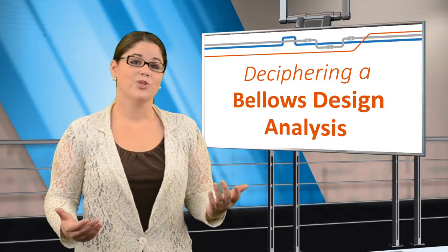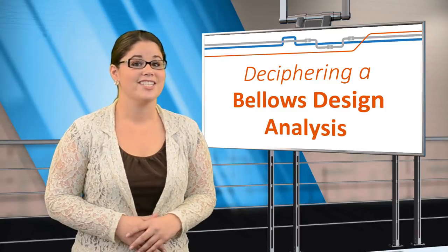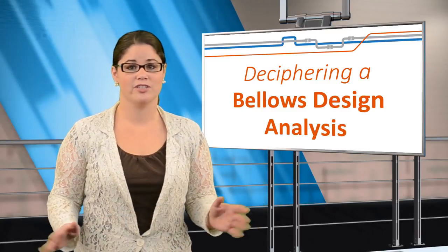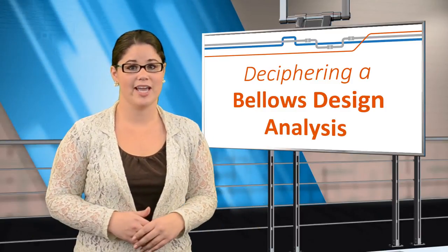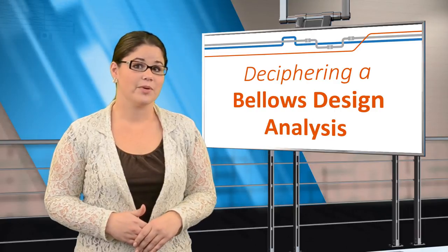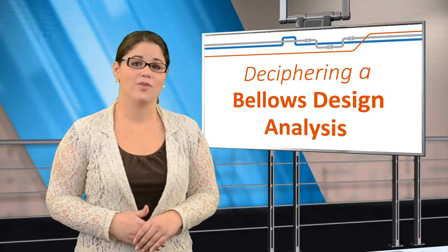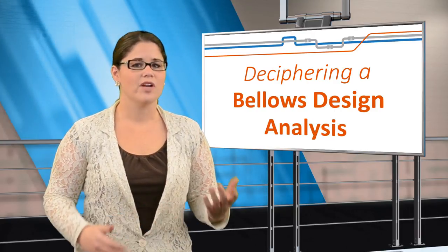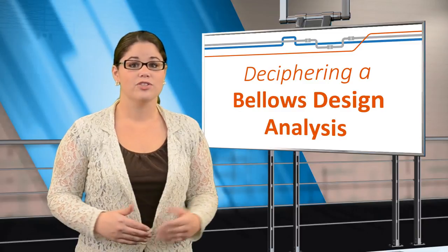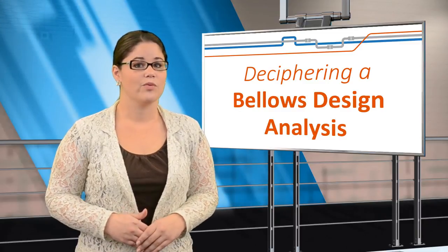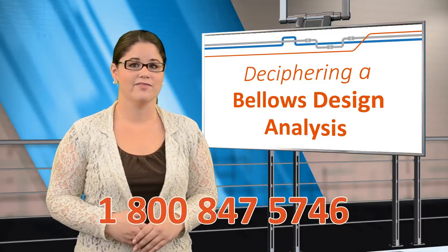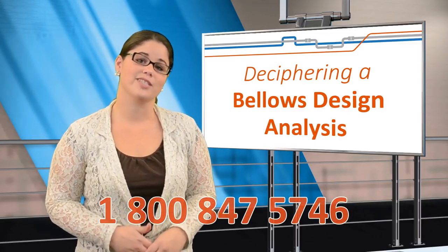Thanks for joining us for our presentation on the BDA. If you have any questions regarding the BDA, use the Ask an Expert link on our website, and one of our engineering experts will follow up with you. You can also call us at 1-800-847-5746.